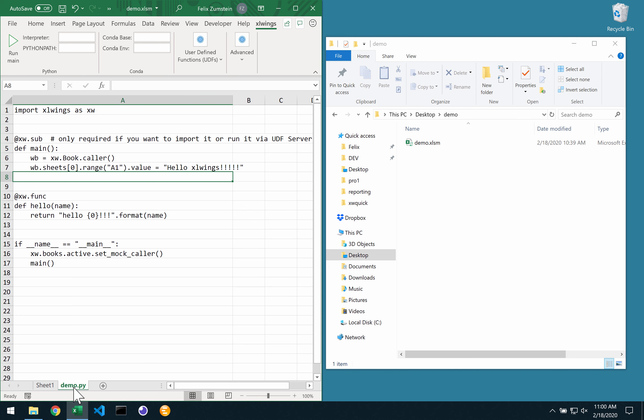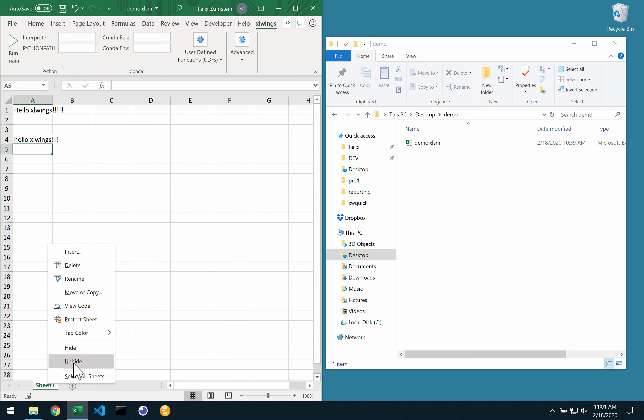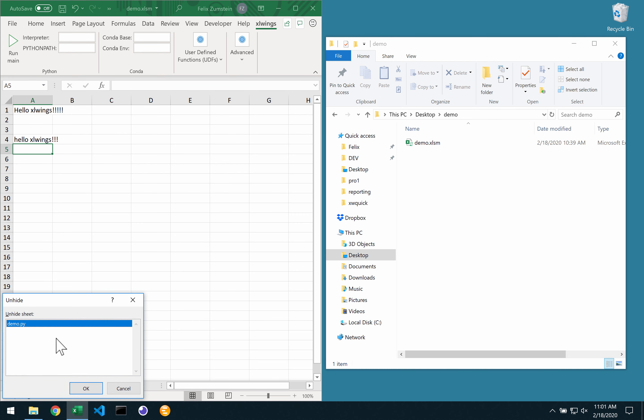Now once that's done, it's probably making sense to hide that sheet so that it's out of sight of a standard user. Whenever you need to get it back, you just go here and click on unhide and then select your Python source tab again to make some new changes.